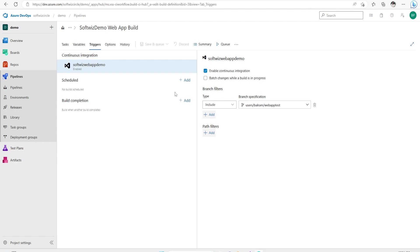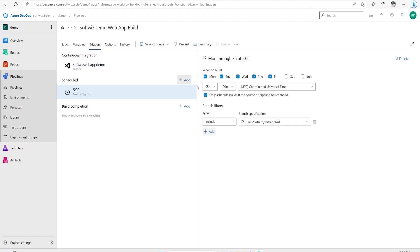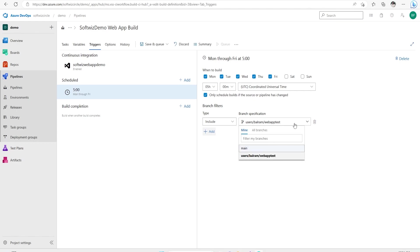But if you have a scenario where you wanted nightly build, daily night one deployment or build should happen, you can go ahead and set up using scheduled build that after this time, after Monday, Tuesday or any other place, start this build from this branch. So daily nightly build, you can have set up all this using the scheduled build. That is the way to go ahead.